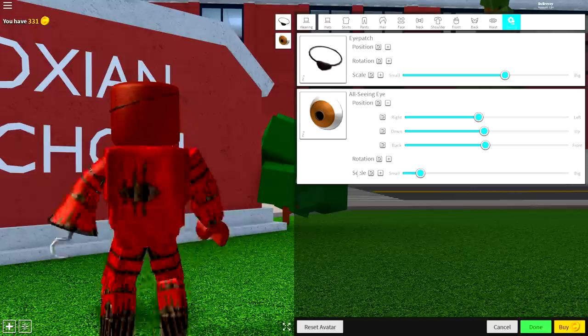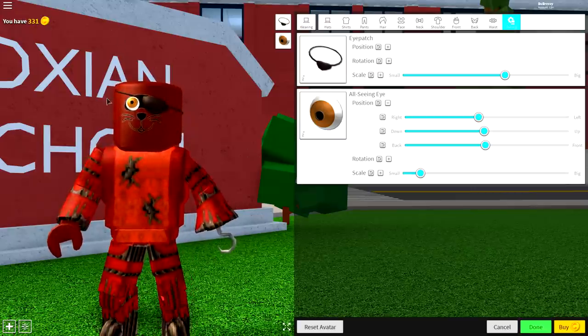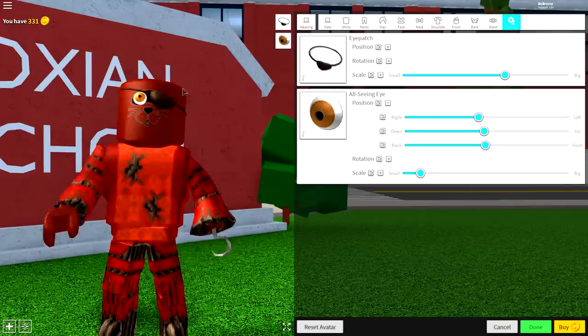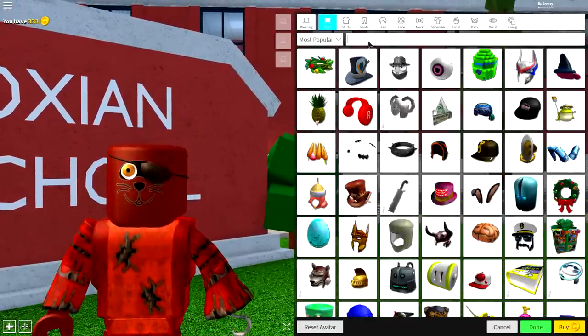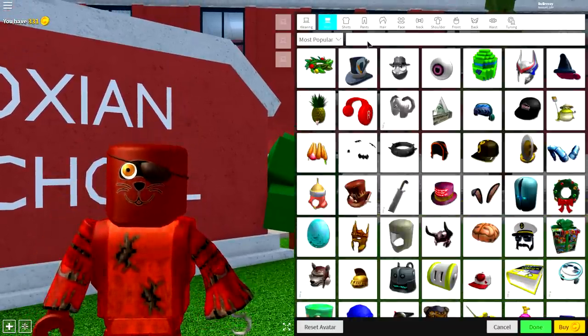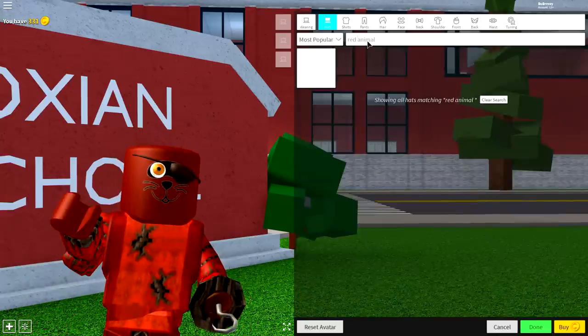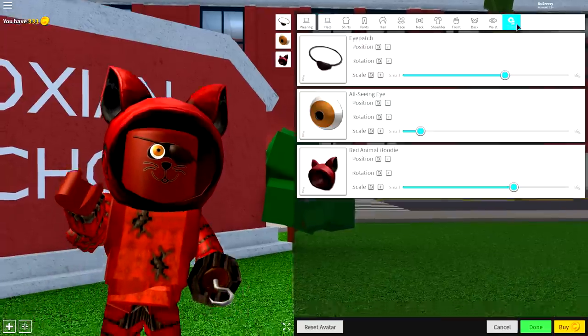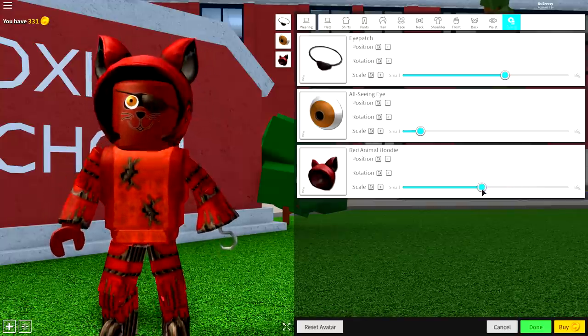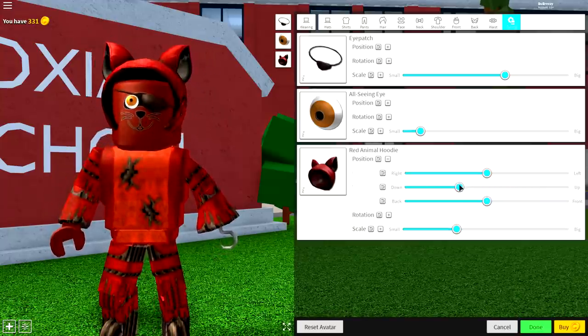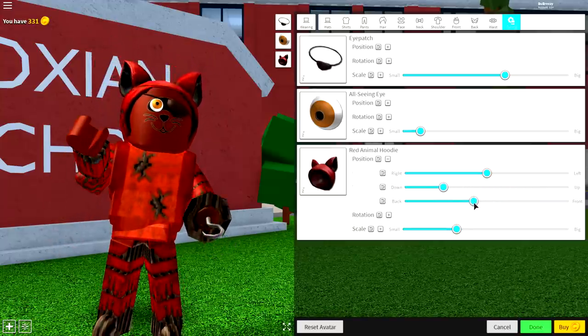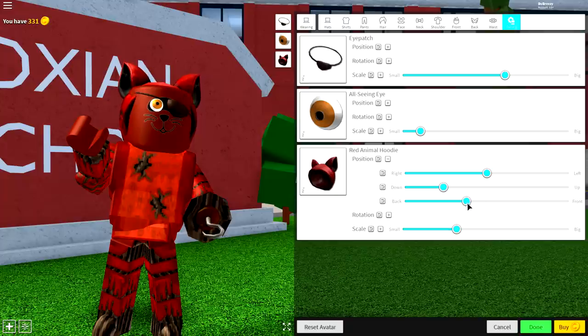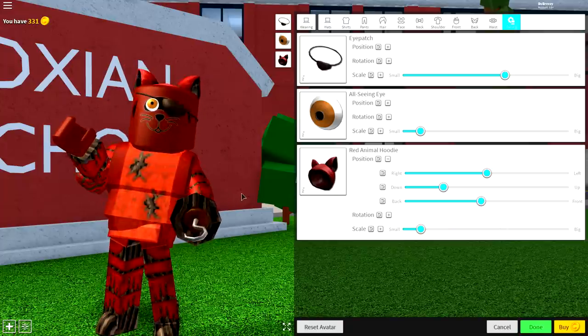Now, once you're looking like this, guys, we need to get those classic foxy the pirate ears. Guys, this is incredibly easy to do. Just come to the hat selection, and once you're here, you need to search for the red animal hoodie. Just search red animal, equip this hoodie, come to tuning, make it smaller, kind of like this, and then bring the position of it down. And then, yeah, bring that to the back a little bit, kind of like that. See? It looks pretty cool.